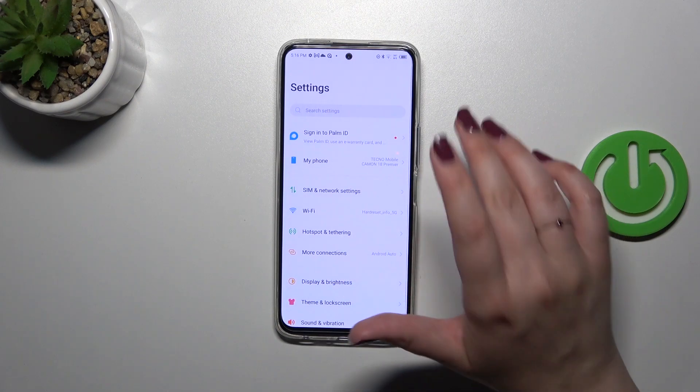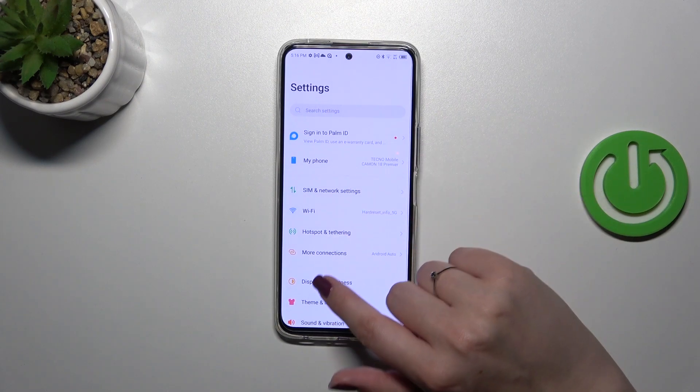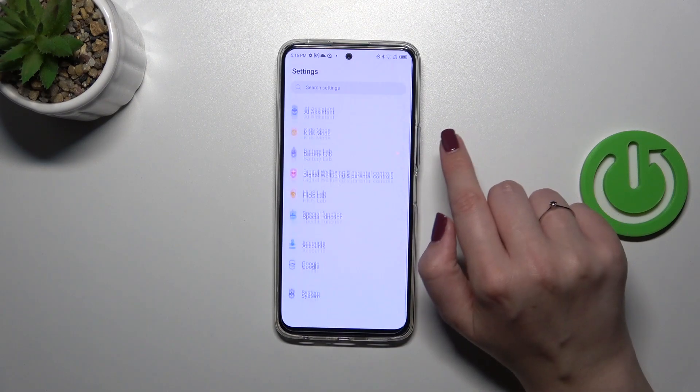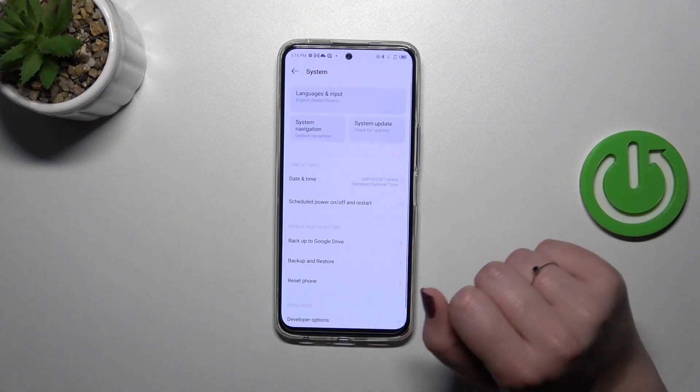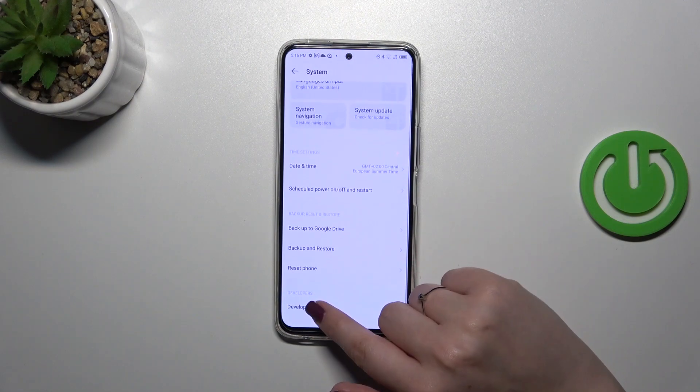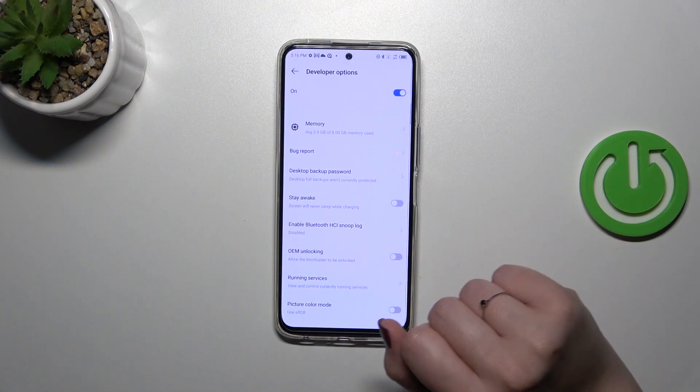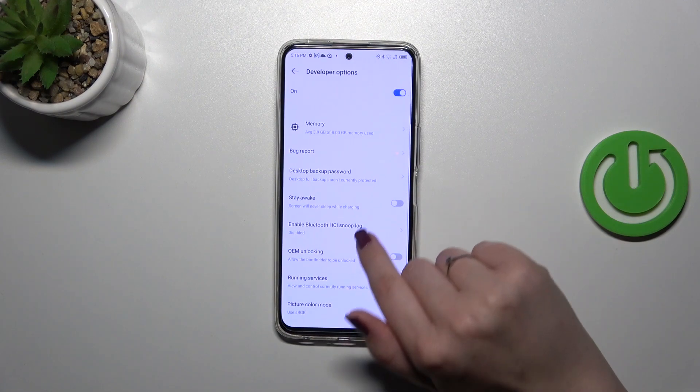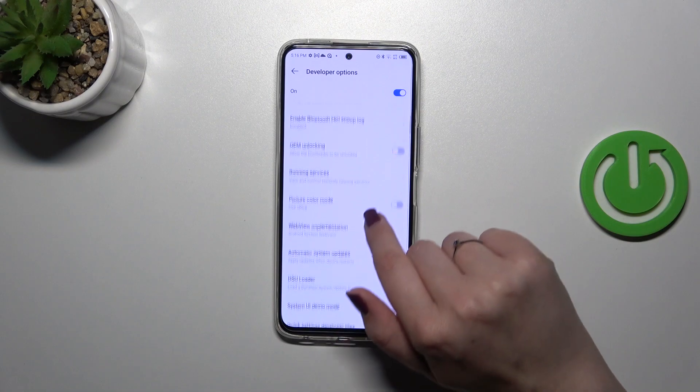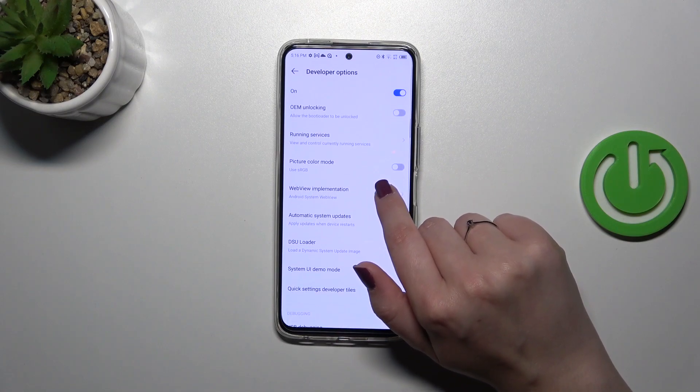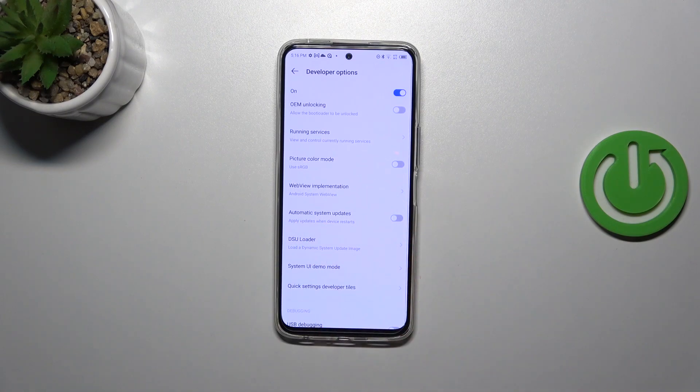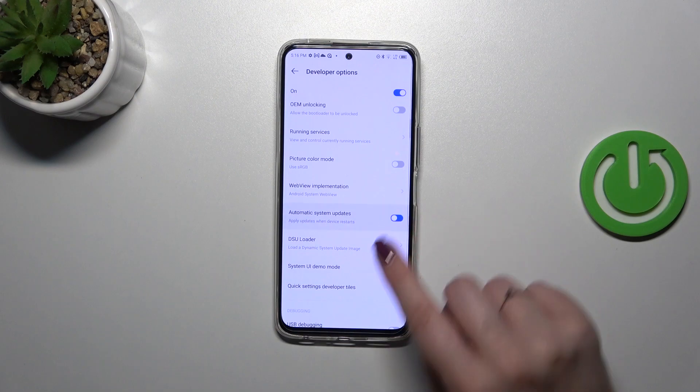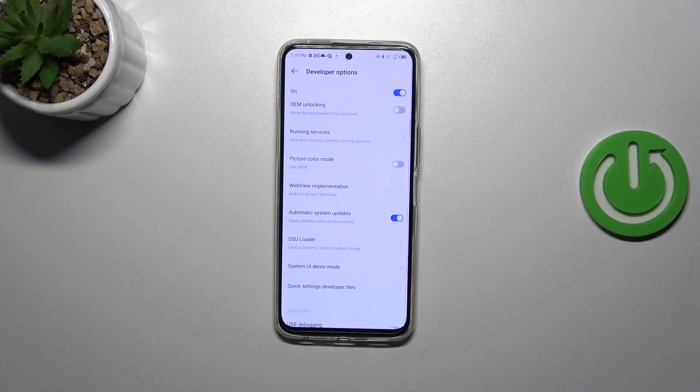All right, so after activating the developer options, let's scroll down to the very bottom and tap on system. Here we have to enter the developer options and in this list we have to scroll down just a little bit to find the option automatic system updates and tap on the switcher.